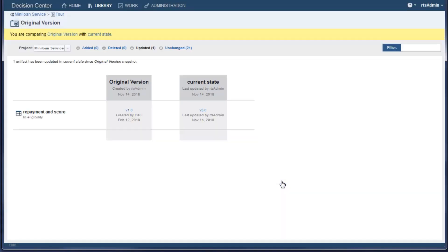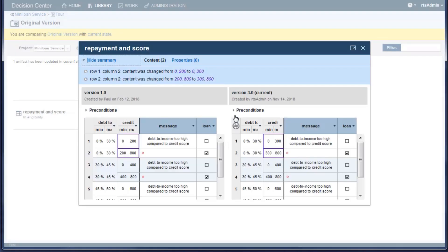Here, a modified rule is displayed and by clicking the comparison button, you can see the latest changes. This can be useful in checking the changes made to a rule.